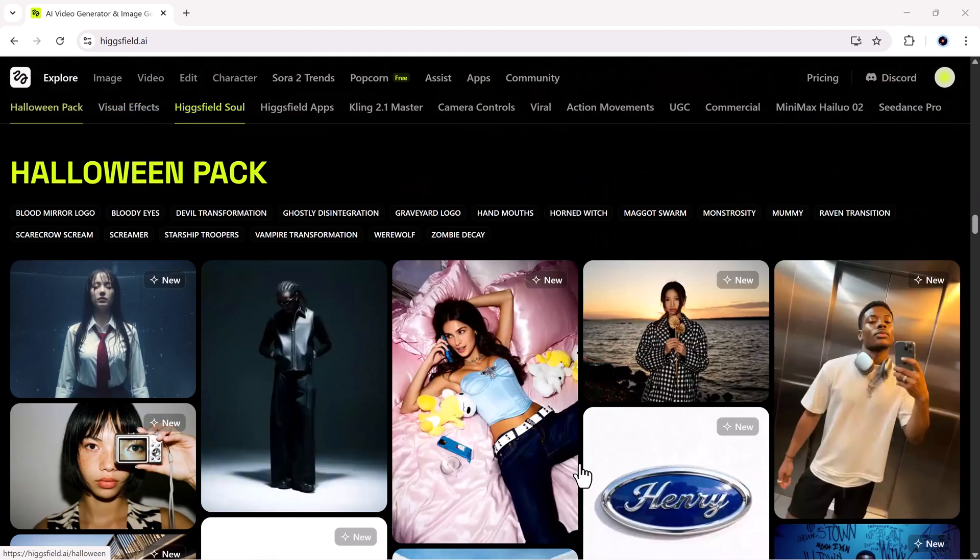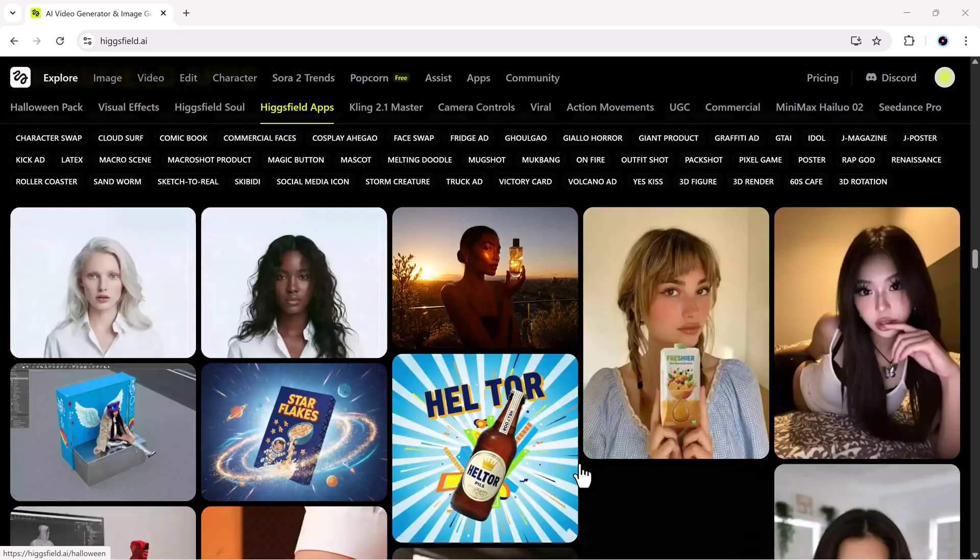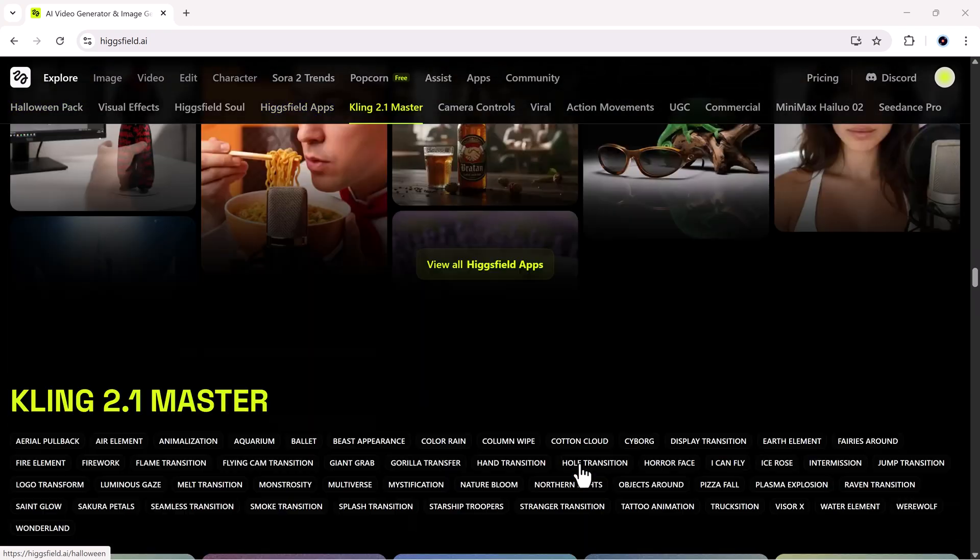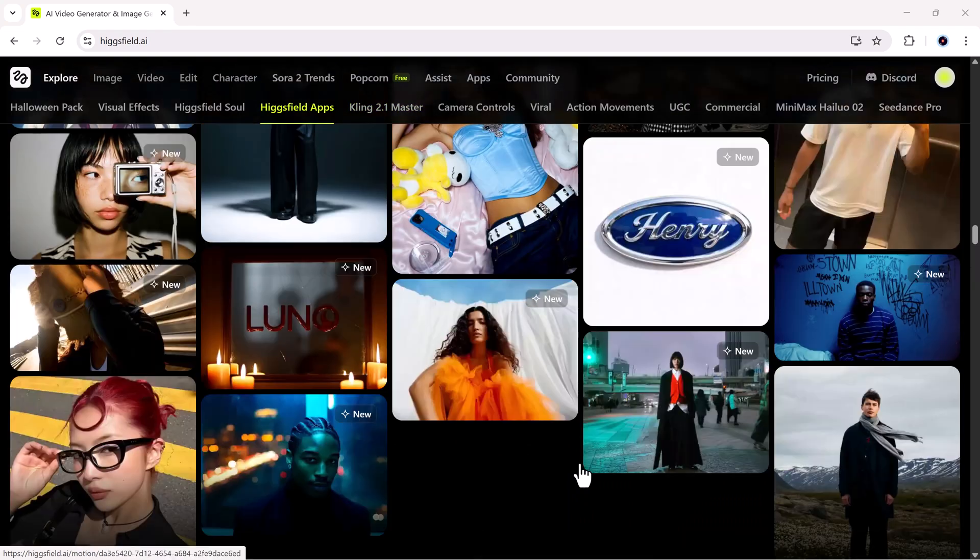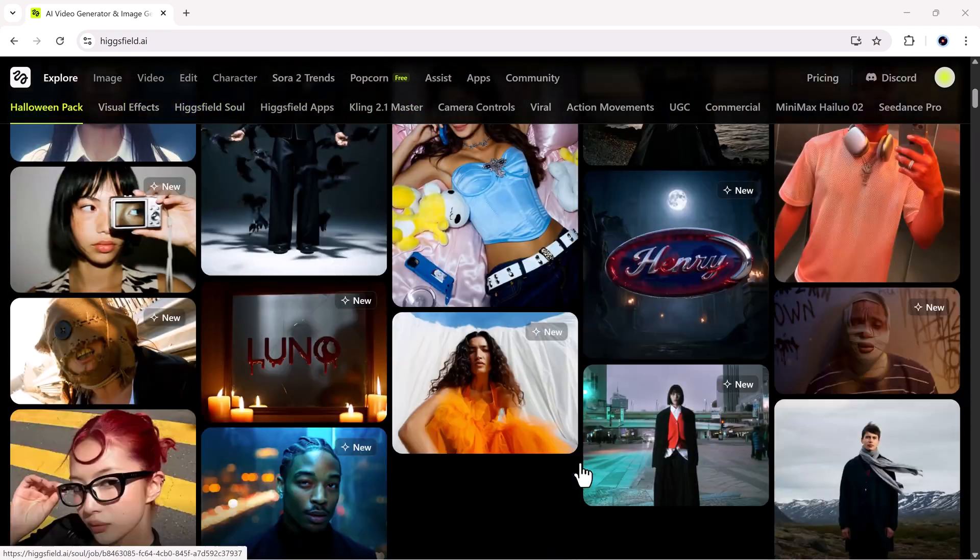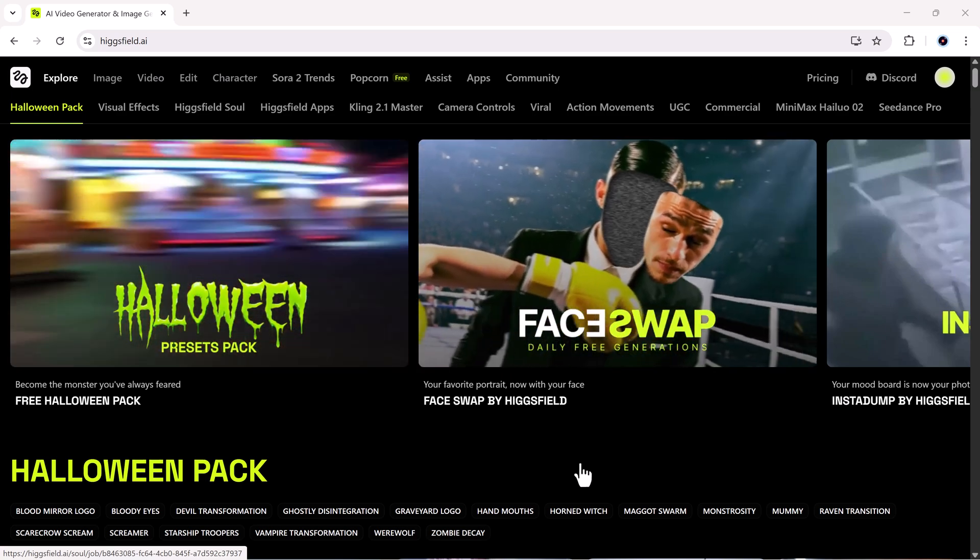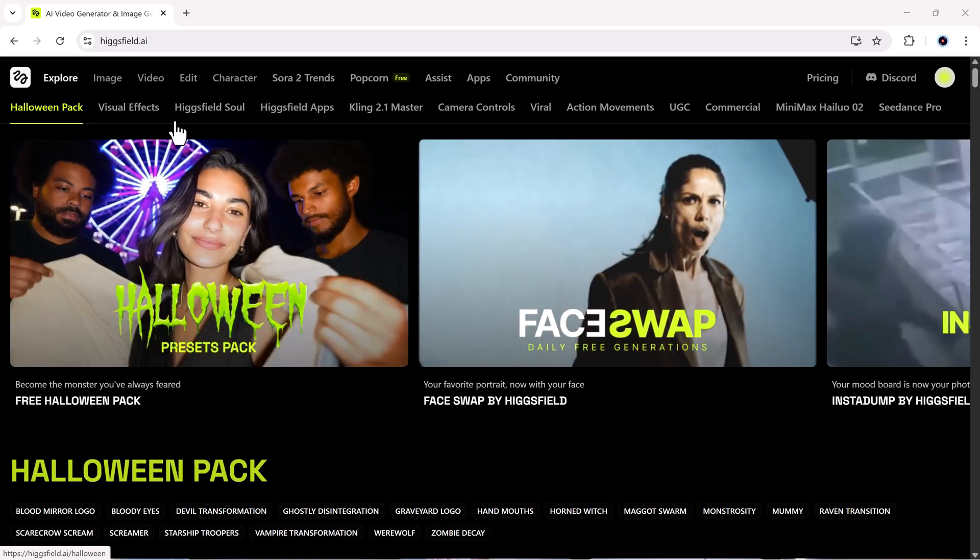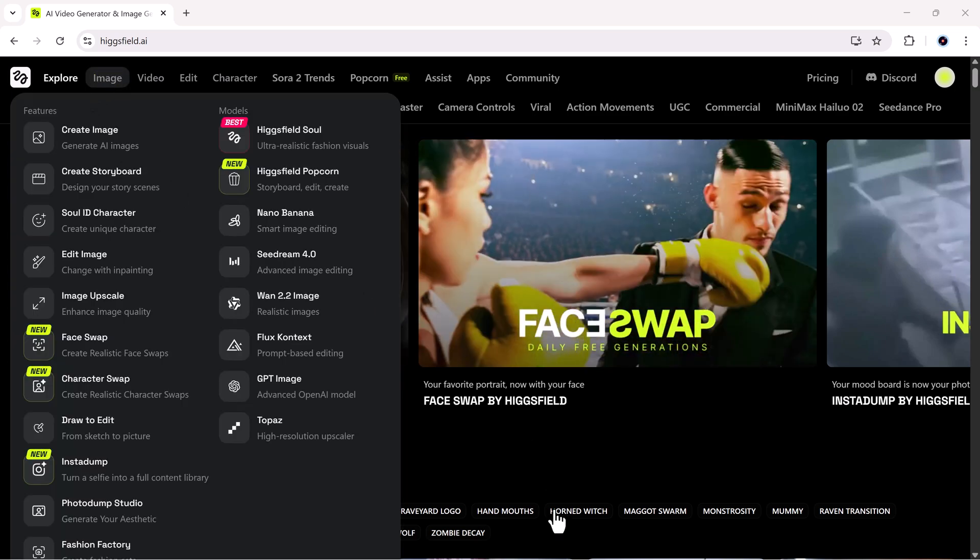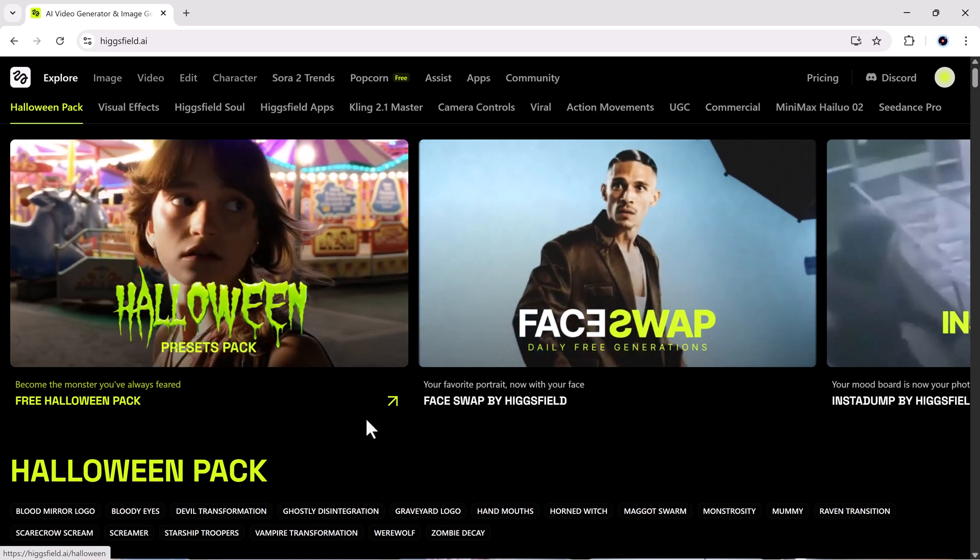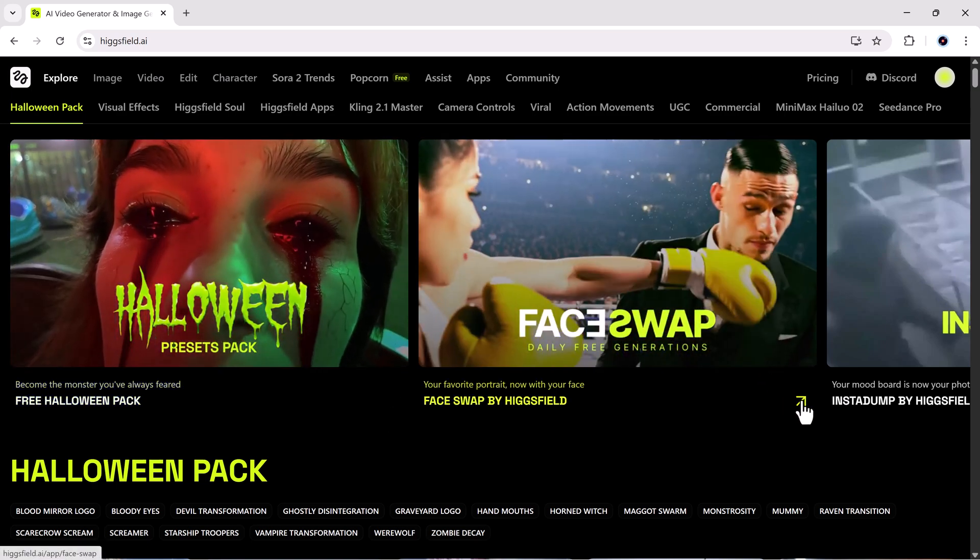What's crazy is how real it looks. The lighting, background texture, and overall vibe stay perfectly consistent. It doesn't look photoshopped or pasted. It genuinely looks like the image was shot that way. And here's the wild part. Even OpenAI and Midjourney don't have this feature. Higgsfield is the only platform that offers true one-photo deepfake generation with ultra realistic results.